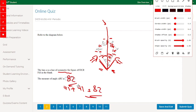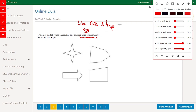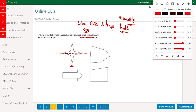So the answer is 82. Next question: which of the following shapes has one or more lines of symmetry? A line of symmetry cuts a shape into exactly equal halves. For this first shape, if we draw a line of symmetry here, this half is exactly the same as the other half — so this is the correct answer.